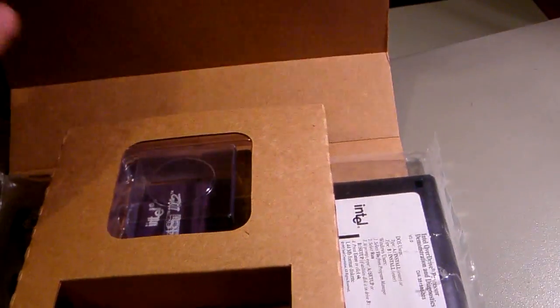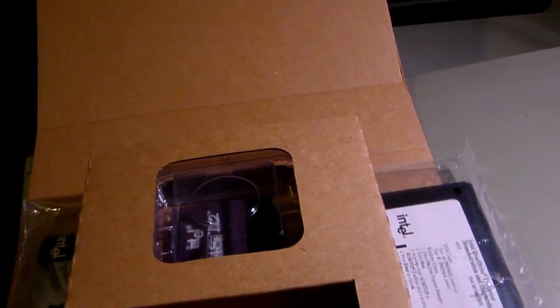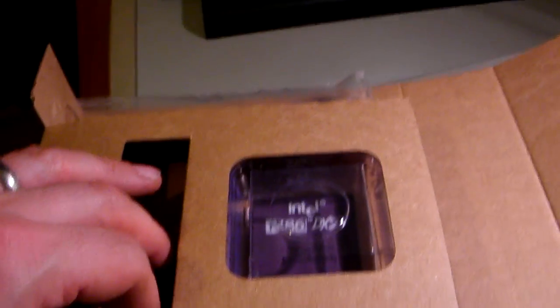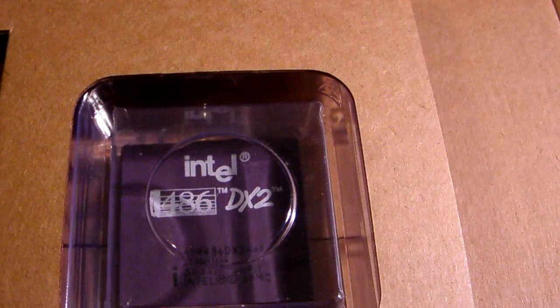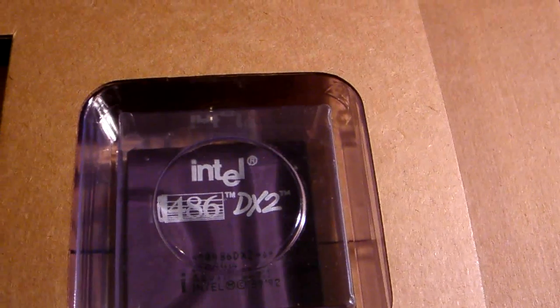As I said, this is one I've already opened up. Actually, I've not just opened it, it's actually already in use. As you can see there's an Intel DX2 processor in the box.